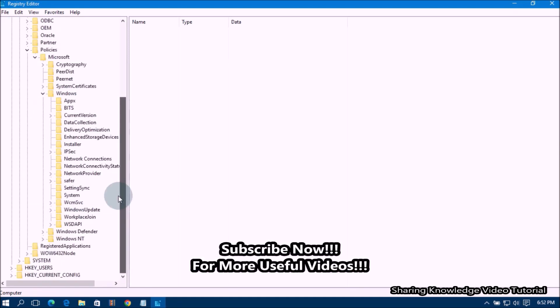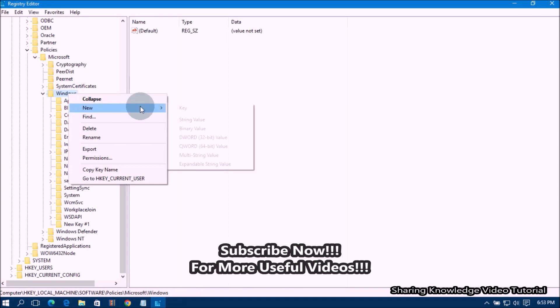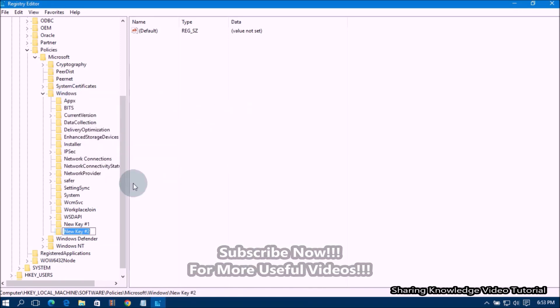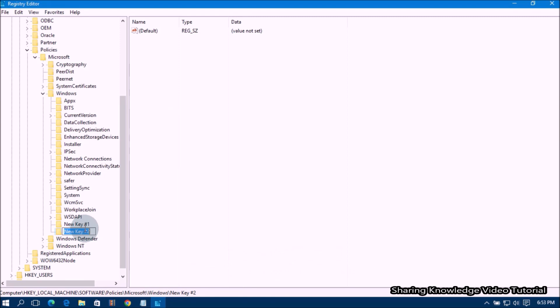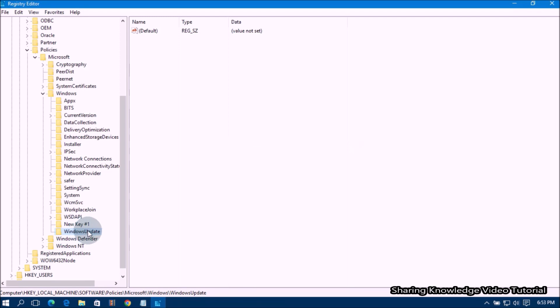right-click on the WINDOWS folder key. Then Select New Option and then Click on KEY. Then Type the New Key Name WindowsUpdate like this. Each Word Start with Capital Letter without Space like this. Next,